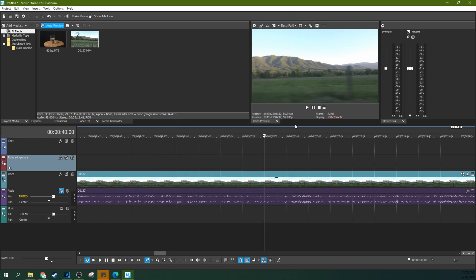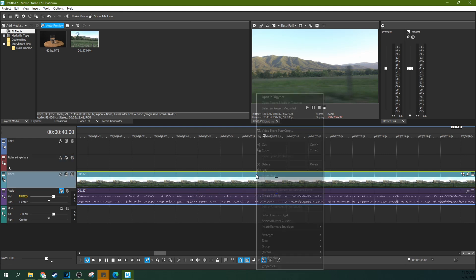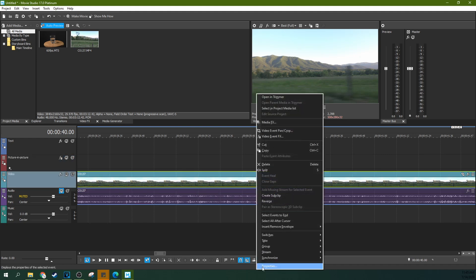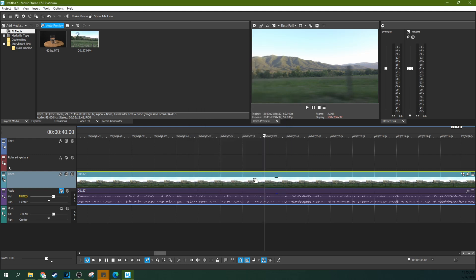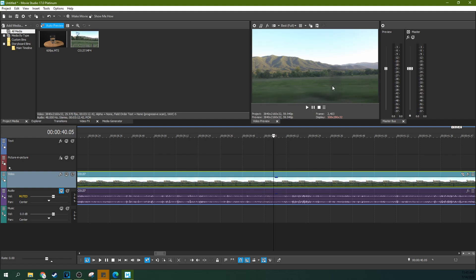So I keep going to project properties because that's what you do in Vegas Pro. But in Movie Studio when you go to properties this is for your individual video event, this clip right here, and if I add it back you can see there's that blur, extra motion blur there.